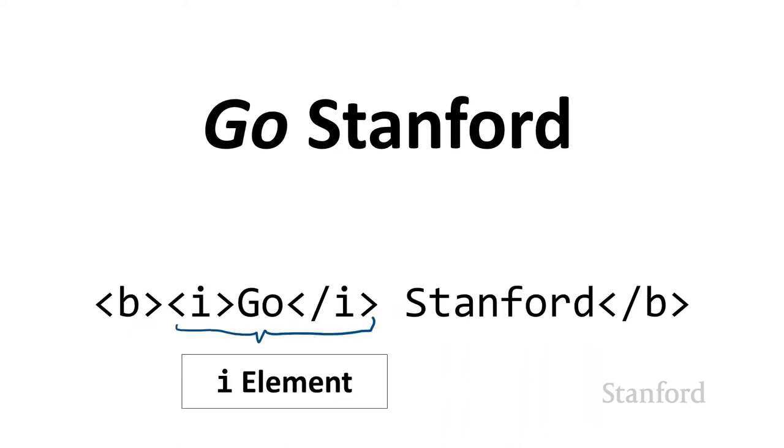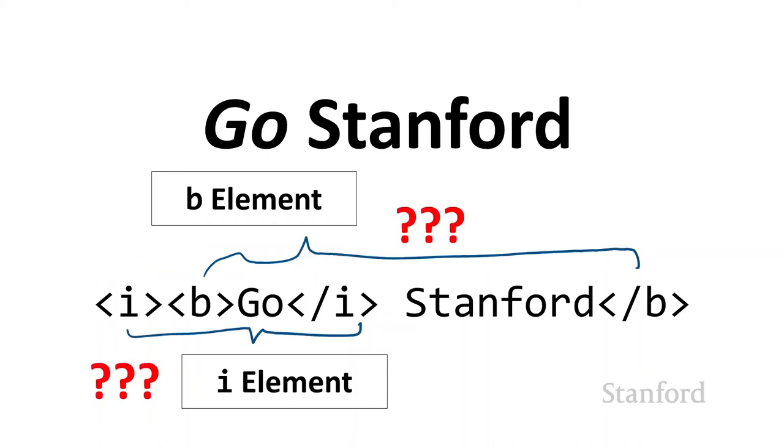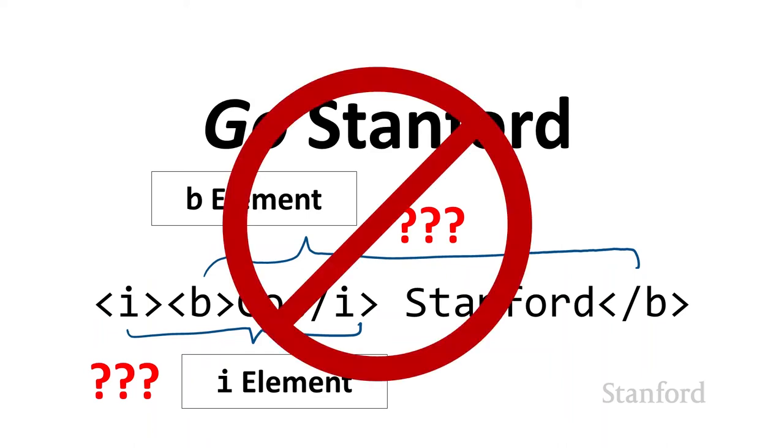We sometimes refer to the elements as containers. In this particular case, I have the italics element, and you can see that the bold element contains both the italics element as well as the word Stanford. You do need to maintain this containing relationship. If I try and mix the two as shown here, that turns out to be illegal. An element must be completely contained within another element.